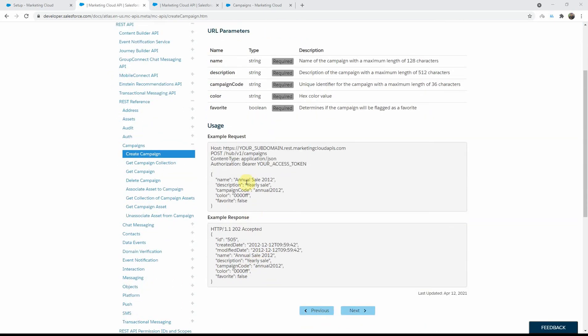Once you provide that, you will get a response back with an ID corresponding to that specific campaign that got created, along with the created date, modified date, and the same five fields reiterating whether the values got saved correctly.